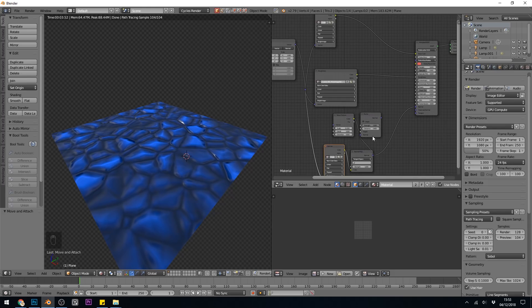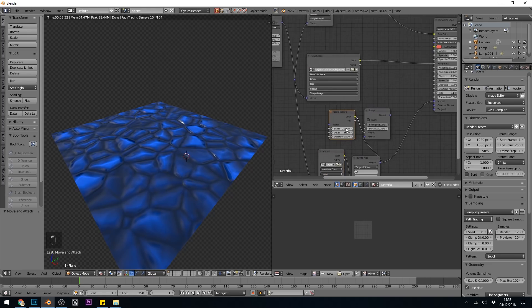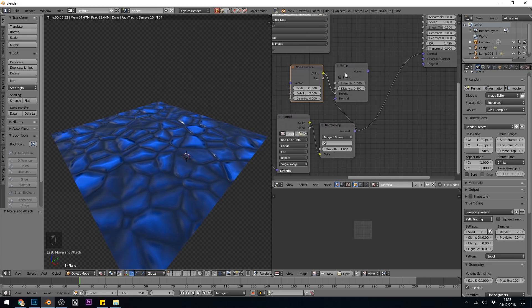The problem comes when I want to add a bump, so let's say I want these crystals to be slightly bumpy with something like a noise texture. So I've got a noise texture here, and that's plugged into a bump, and I've got my normal map plugged into the normals.